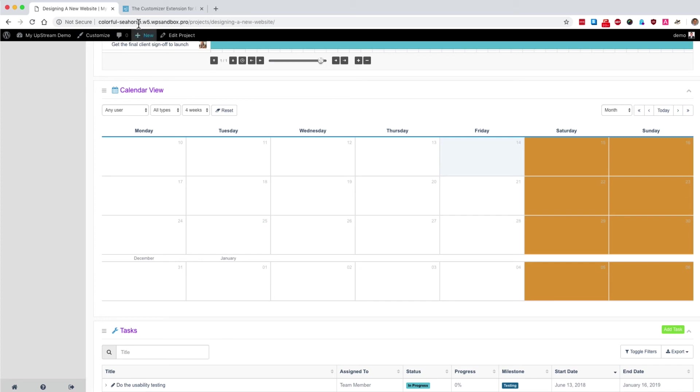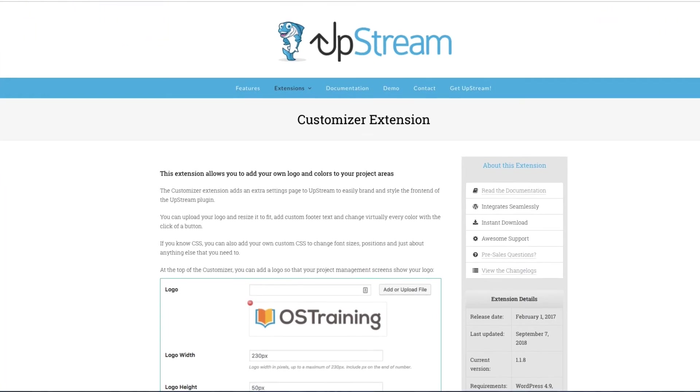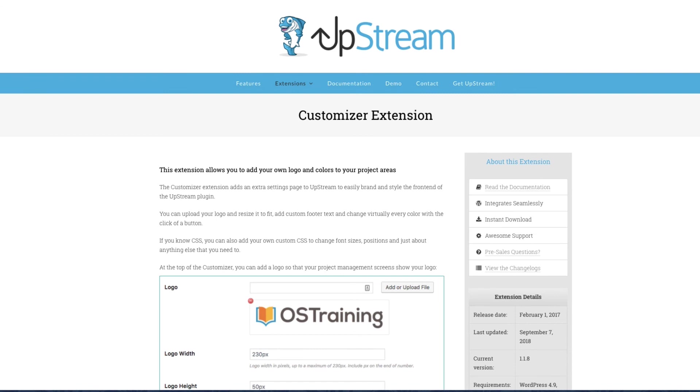So if you haven't tried it yet, I highly recommend trying the customizer extension to improve your WordPress project management with upstream.